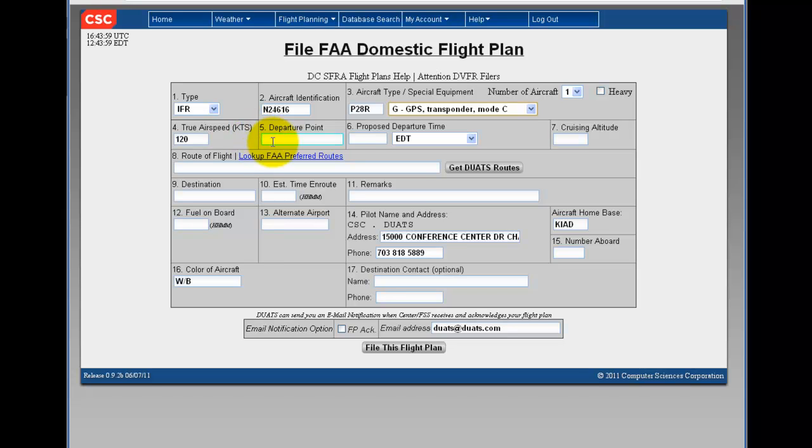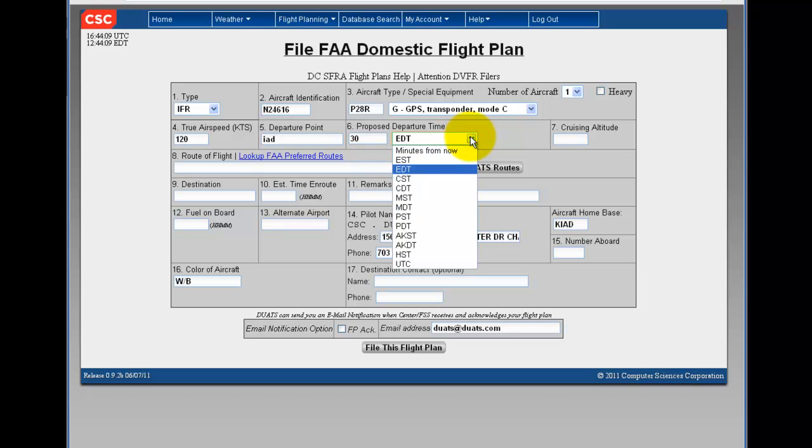select your special equipment from the drop-down menu, fill in your true airspeed, departure point, your proposed departure time, in either a time zone or minutes from now.